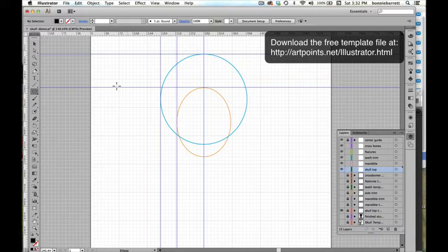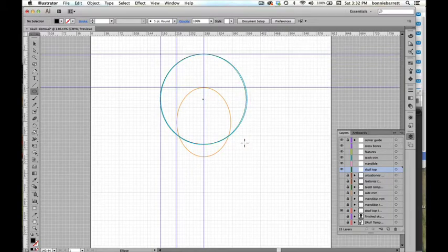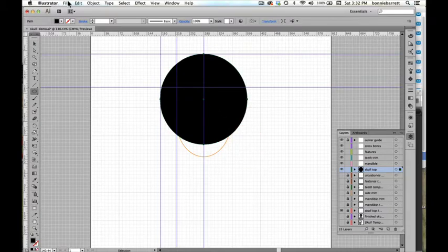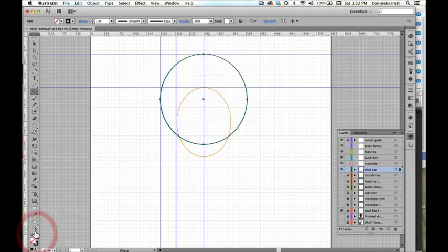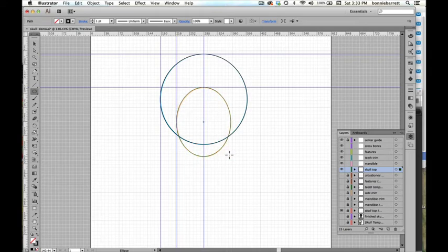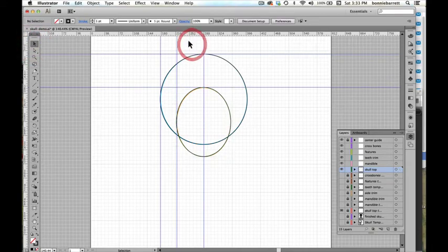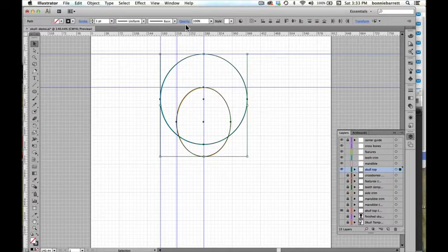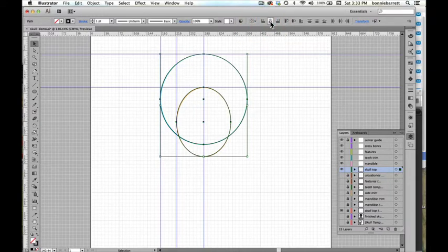We've shown our skull top template layer here, and we're going to draw into the skull top layer. These crosshairs show you where you can start drawing — click and drag and match the ellipse on the template. We'll set it to a black stroke with no fill. Stay in the ellipse tool here. Now we're going to draw the smaller ellipse — click and drag. If you're not sure you've been 100% accurate, you can select your two shapes and use your align tools. Make sure you're set to align to selection.